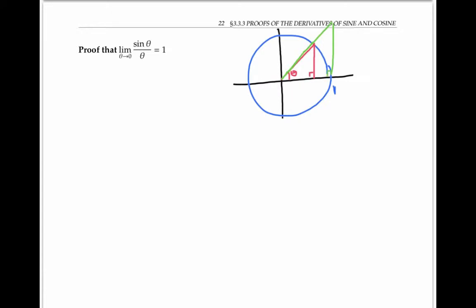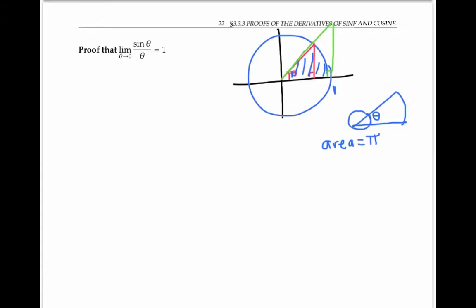Now I'm going to argue in terms of areas. To compute the area of the sector shaded in blue — that pie-shaped piece — I can first compute the area of the circle, which is pi times one squared for the radius. Since the sector has angle theta and the full circle has angle two pi, I multiply by the ratio theta over two pi. So the area of the sector is just theta over two, where theta is given in radians.